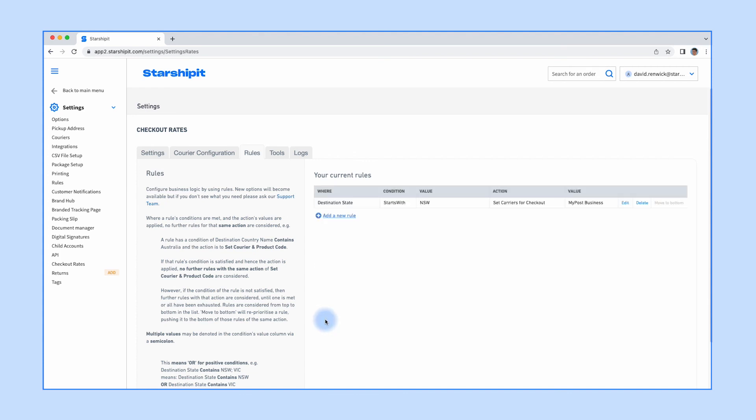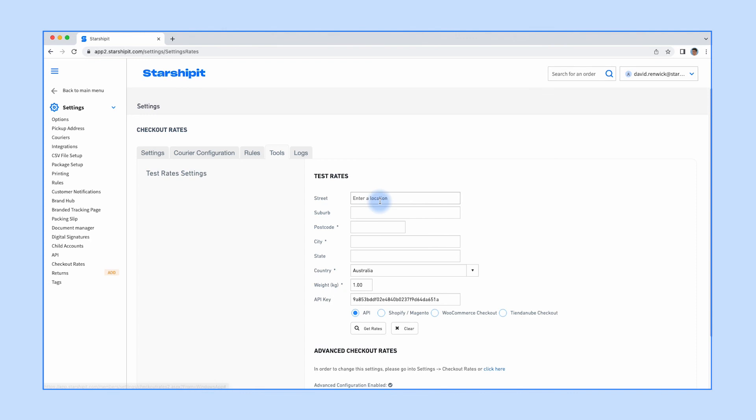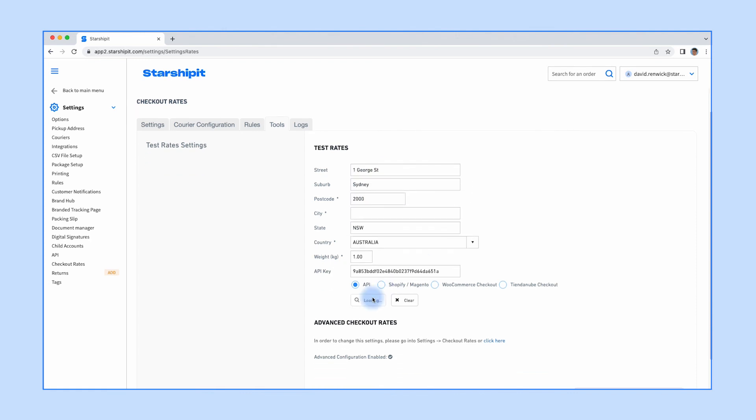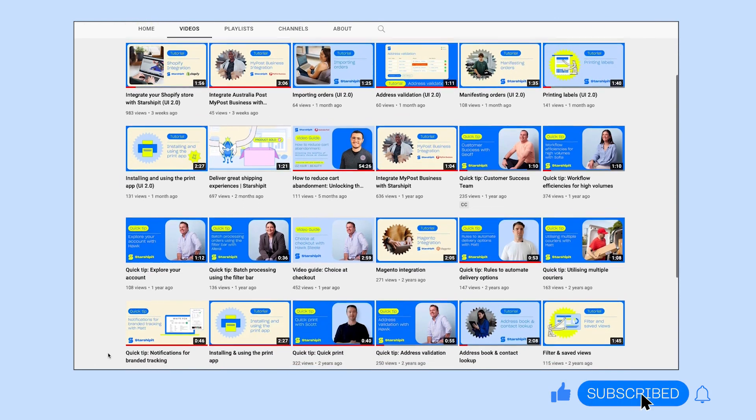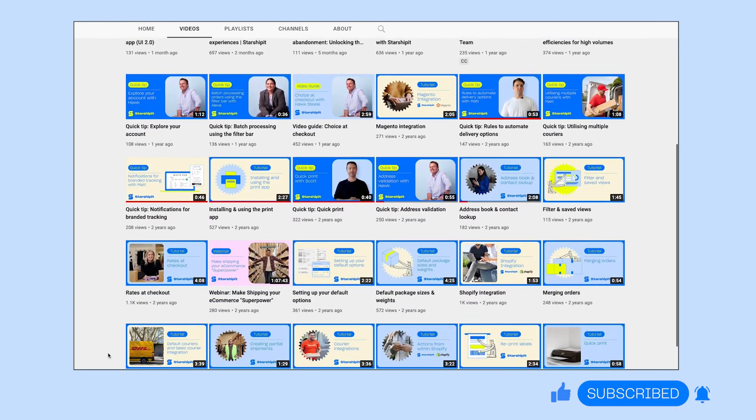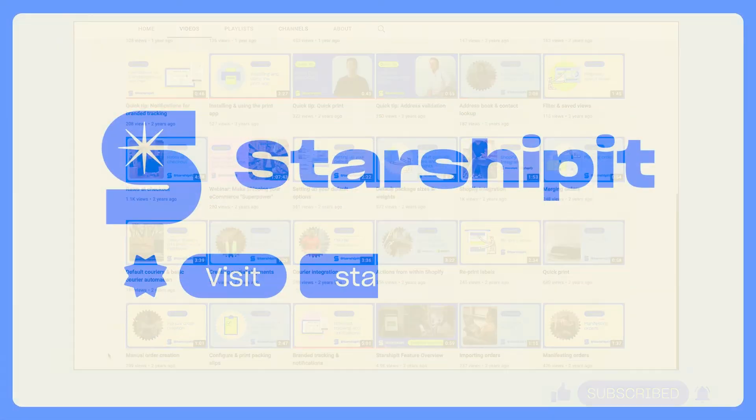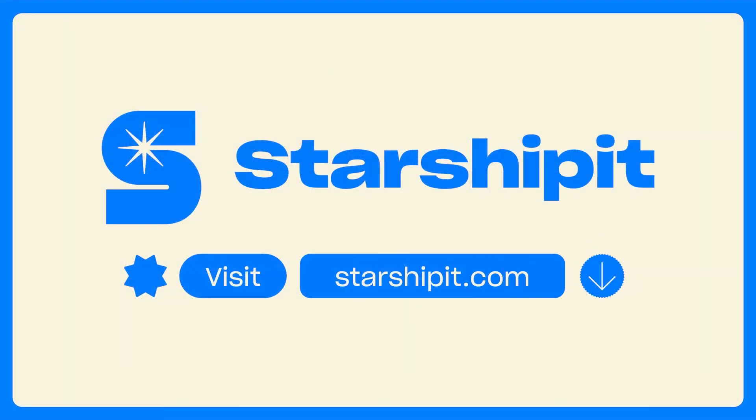Make sure to check the links in the video description and subscribe to our channel for more helpful tips and tutorials.